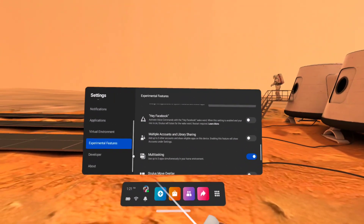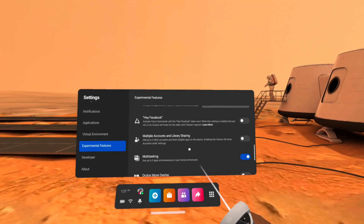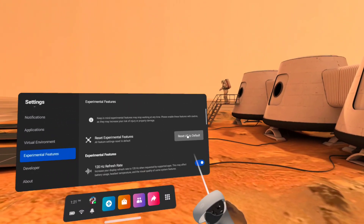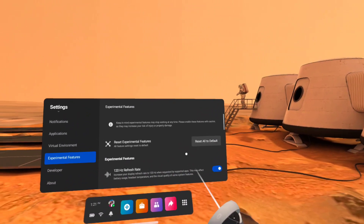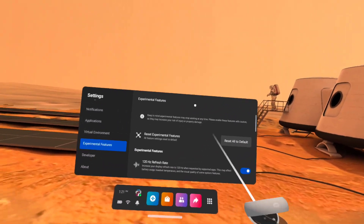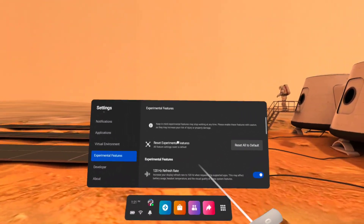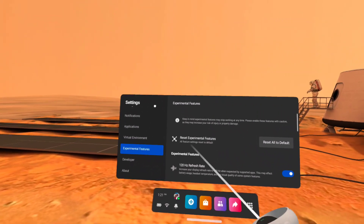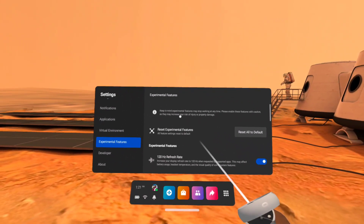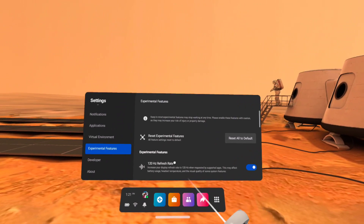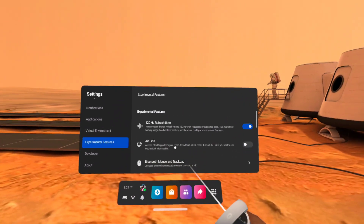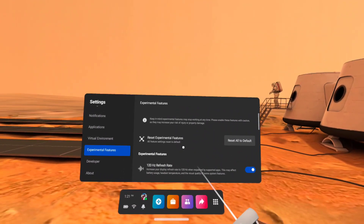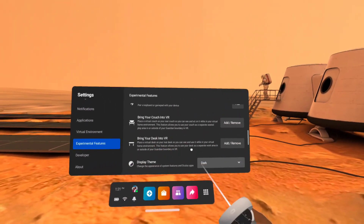Now this didn't initially show up for me after I flashed the V30 update. What I had to do is go up here and reset the experimental features, which caused a reboot. I rebooted before after flashing V30, just to make sure. I did get some of the new features, but not the multitasking. So I had to do a reset to default, then come back in and turn the stuff on.